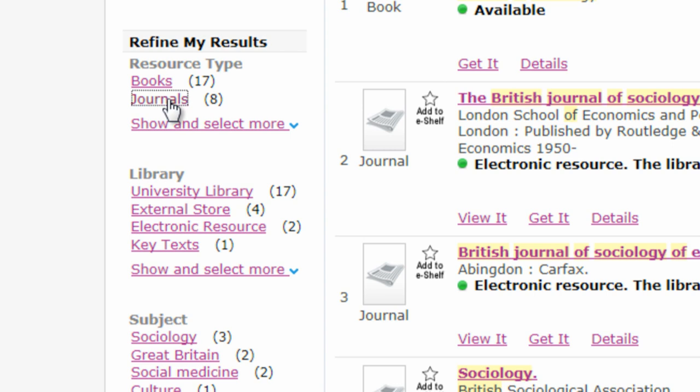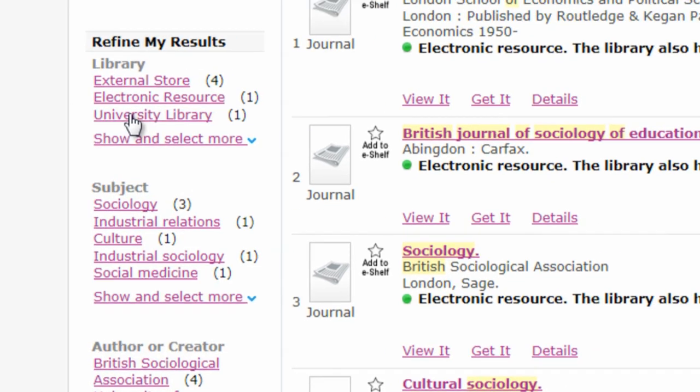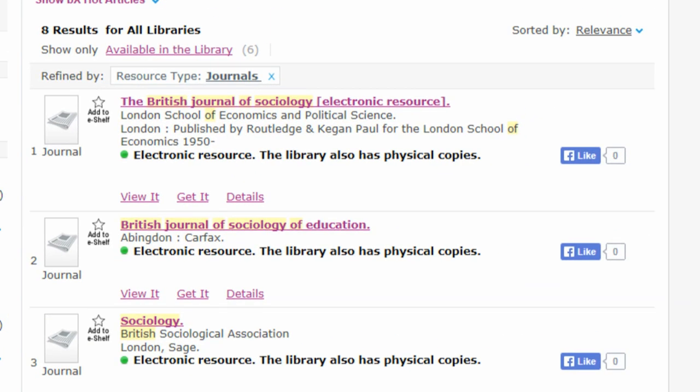If you can't find the journal, it might mean that the library doesn't have it. In this case, you'll have to obtain it through interlending.